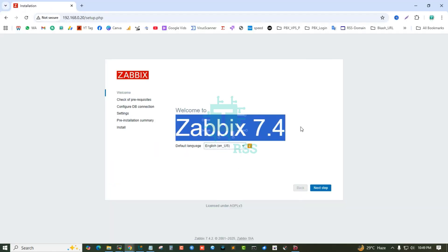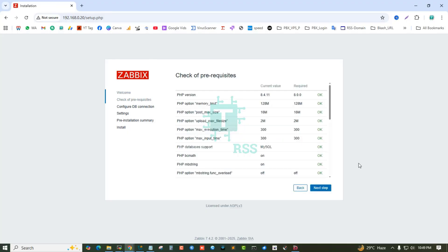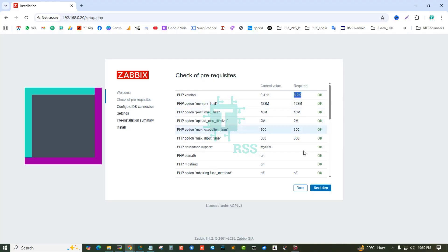Welcome to Zabbix 7.4. Next step: all information status okay. PHP 8.0 is the correct version.